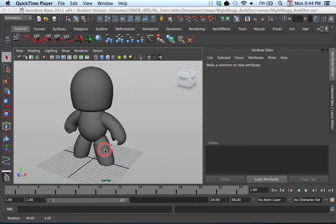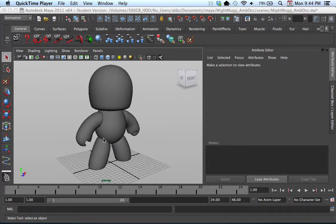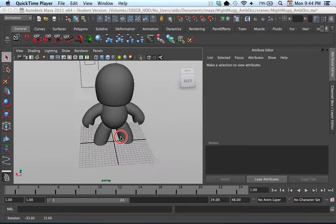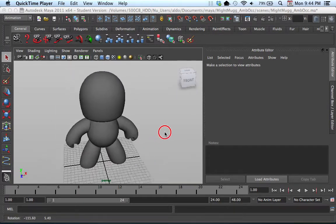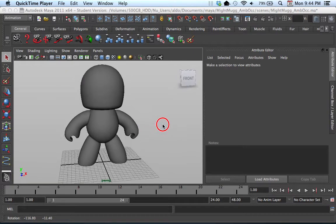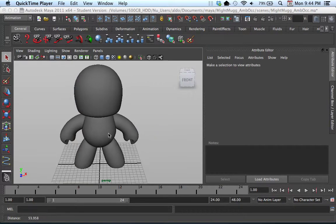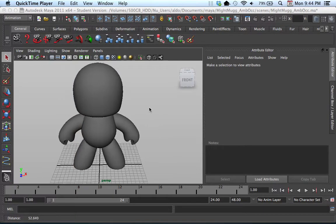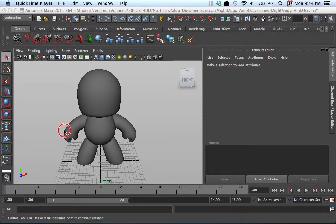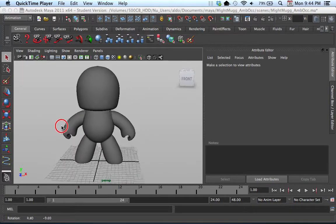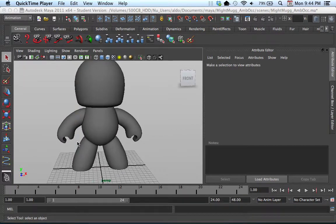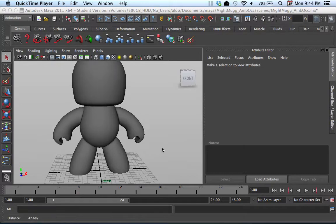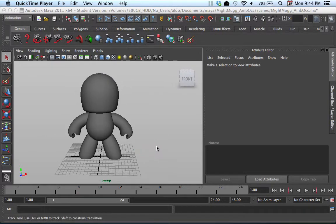So what we have right here is this model of this Mighty Mugg. What we want to create is a turntable animation, which is basically just a camera that goes 360 degrees around your character. So we're going to use what is called the turntable feature. Now the good thing about this is that we don't need to create a separate camera. What we can do is use our current perspective camera to set up our animation wherever we want it. So we're going to go ahead and do this right now.